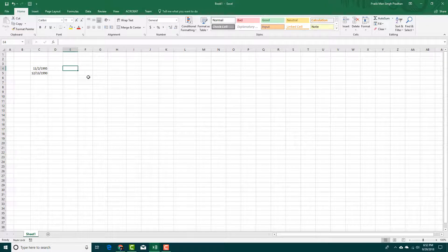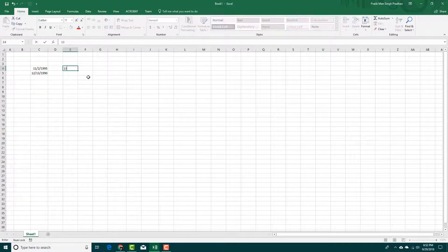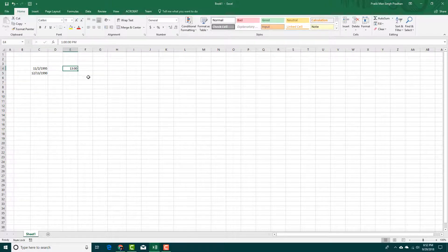For time, you can simply use colon. I'm going to say 13, 0, 0, press enter. Now this is actually a time right here.